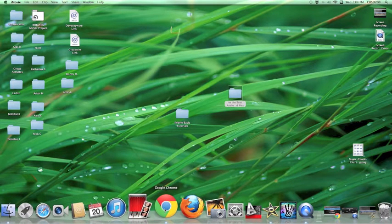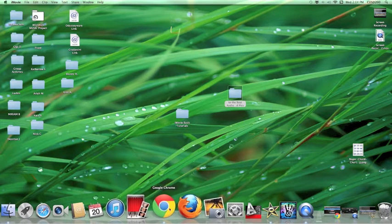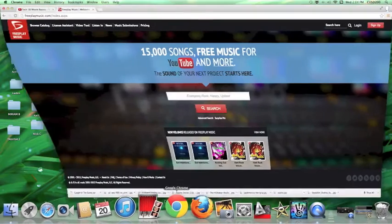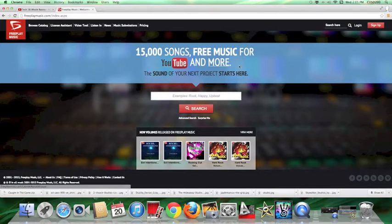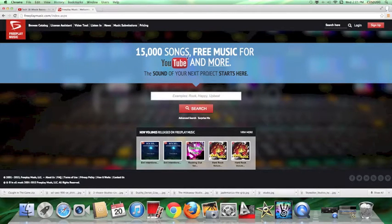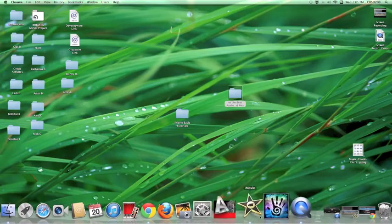If you're looking for music, there's a website called Free Play Music which is really great. They have a lot of different free songs that you can get if you're just using it for non-commercial purposes. The first thing we're going to do is start a new project in iMovie.